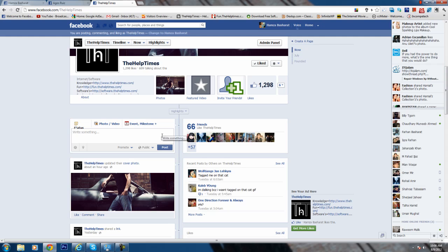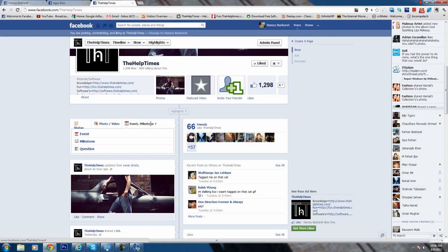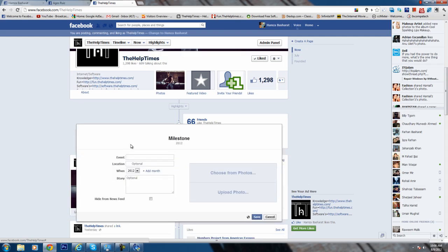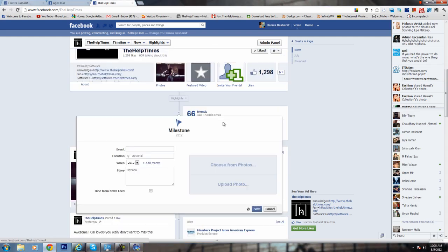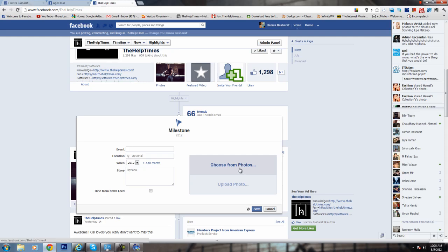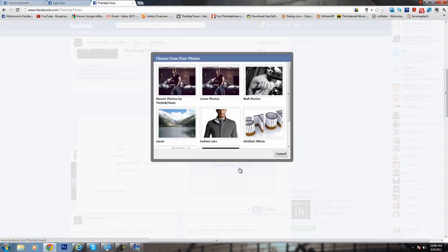Now, how you can upload them? This is the way I use to get all the pics in my pictures. Go to your page or your profile. The process is quite similar. Go to milestone and here click on choose from photos.